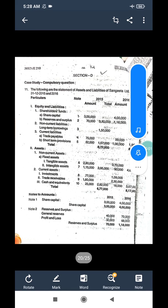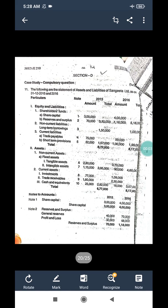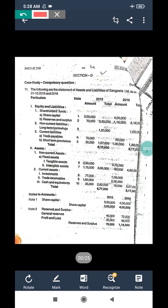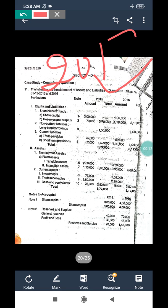Good evening to all my dear viewers, welcome to my YouTube channel, this is Arun KD here. In today's class we would like to explain in detail about the case studies of management accounting asked in the year 2017.